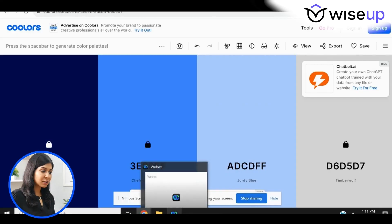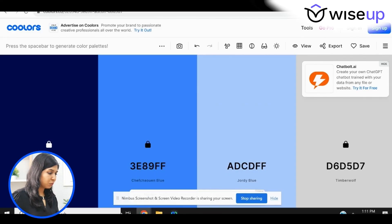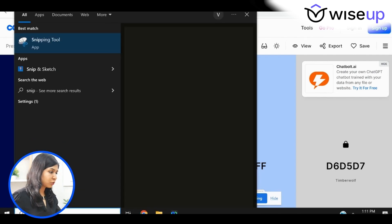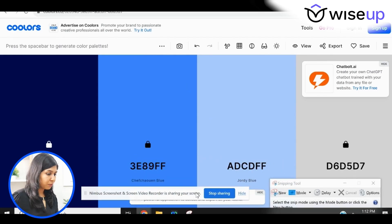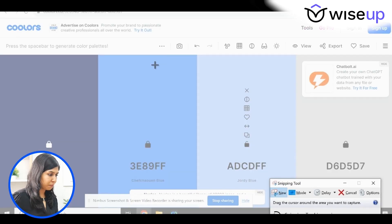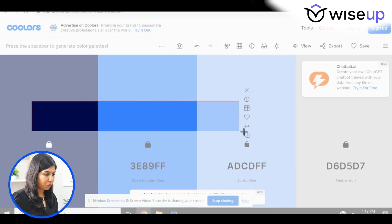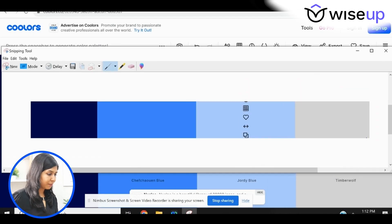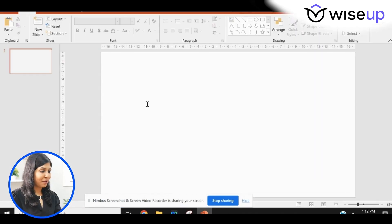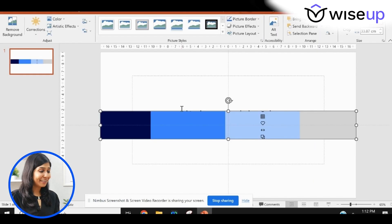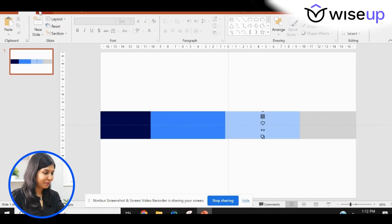To copy this color palette to your presentation, you have two options: simply take a screenshot, or use the Snipping Tool on Windows. Watch carefully — I'm going to snip this part covering all four colors, copy it, then go to a blank presentation and paste it. Now all four colors are on the screen.